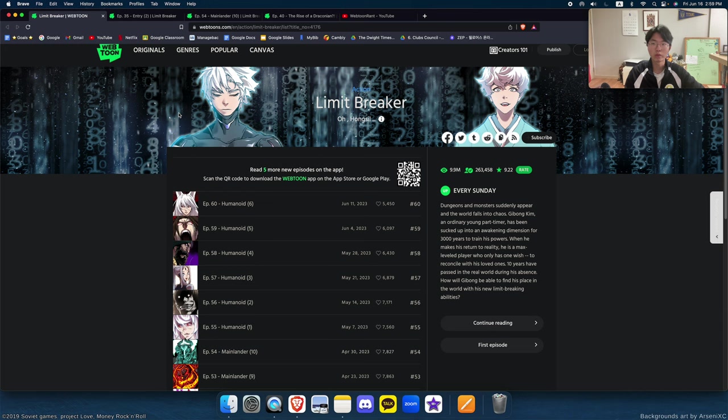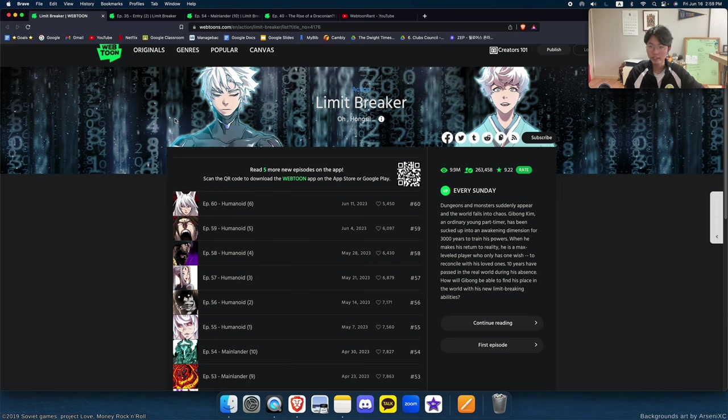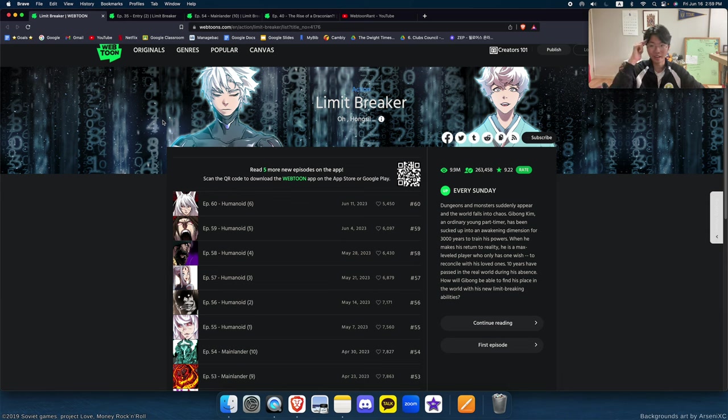I would recommend this webtoon on the condition that you are very bored and it is quite satisfying, even though objectively it is still a C tier. Thank you everyone for watching. See you in another webtoon rant. Have a great day everyone.